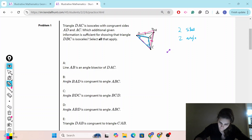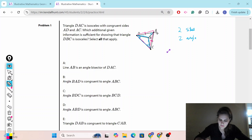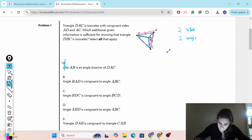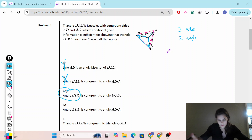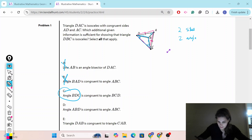If line AB is an angle bisector of DAC, it tells us those angles are congruent, but it doesn't tell us anything about the triangle we care about. So no. Angle BAD congruent to angle ABC — those are not the angles we care about, so no. Angle BDC congruent to angle BCD — those are the angles we care about. If they're congruent, it's an isosceles triangle.